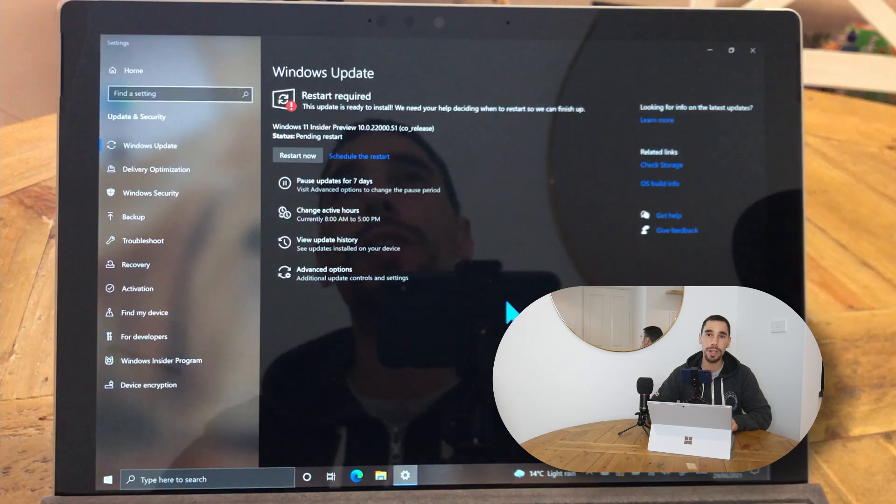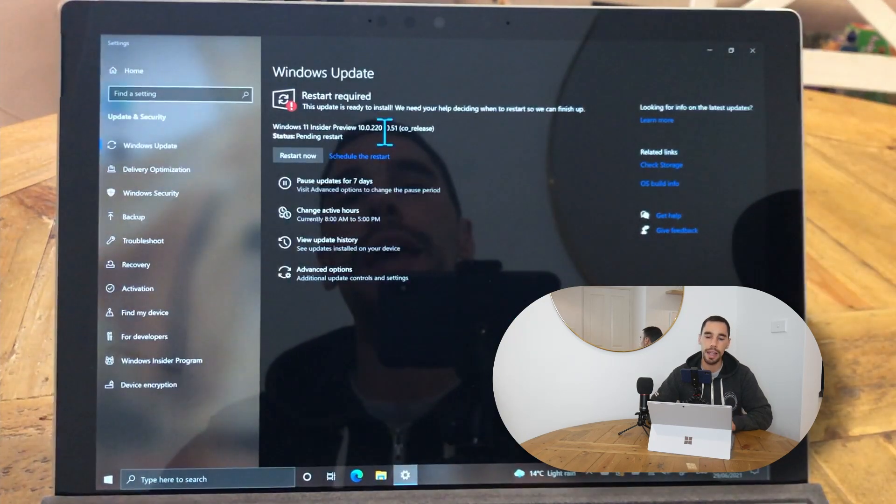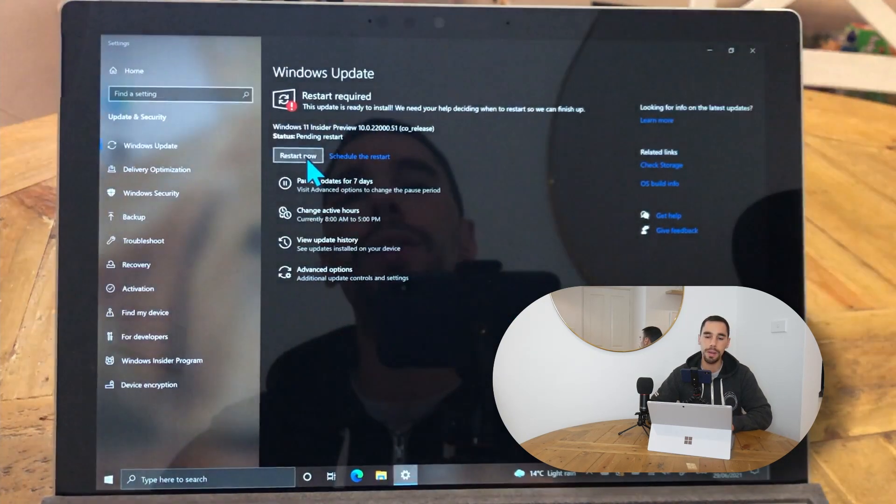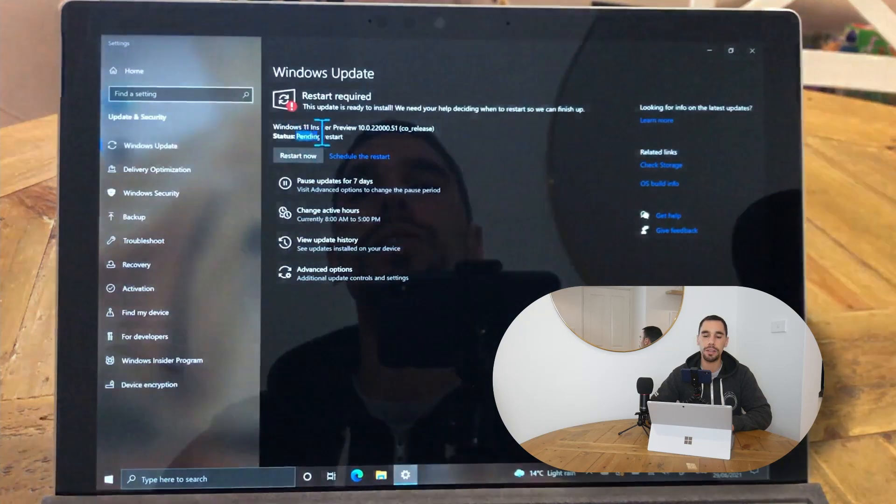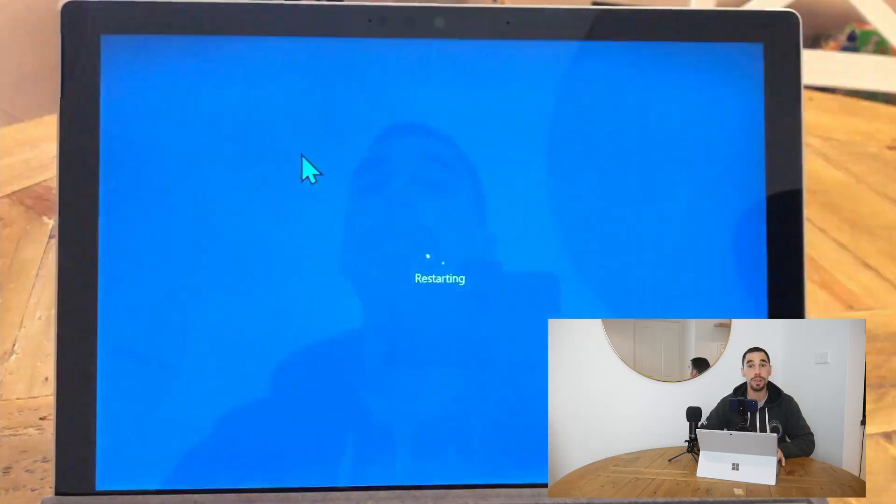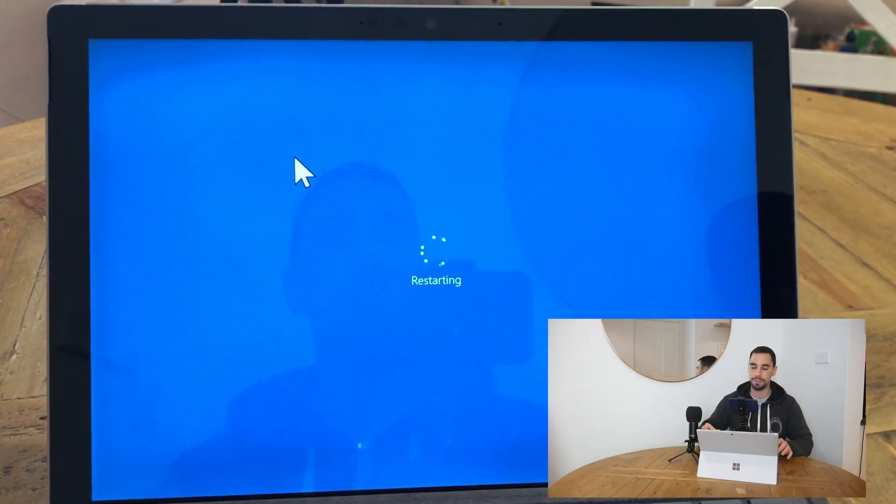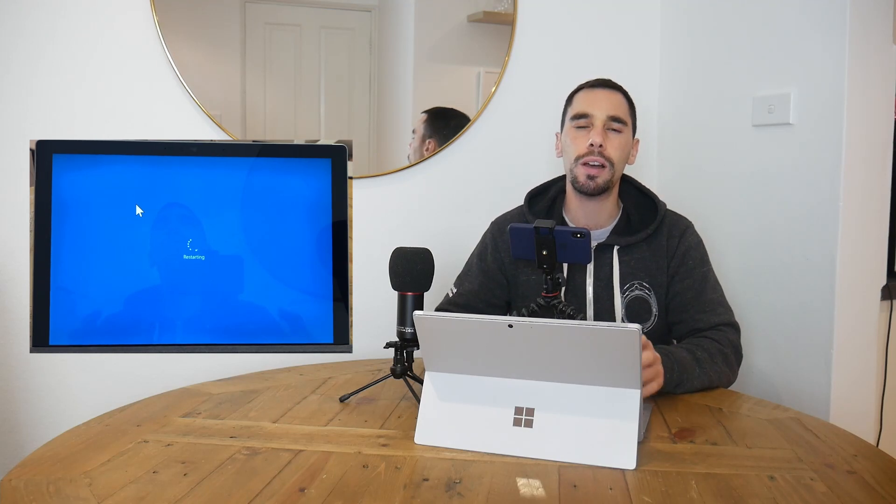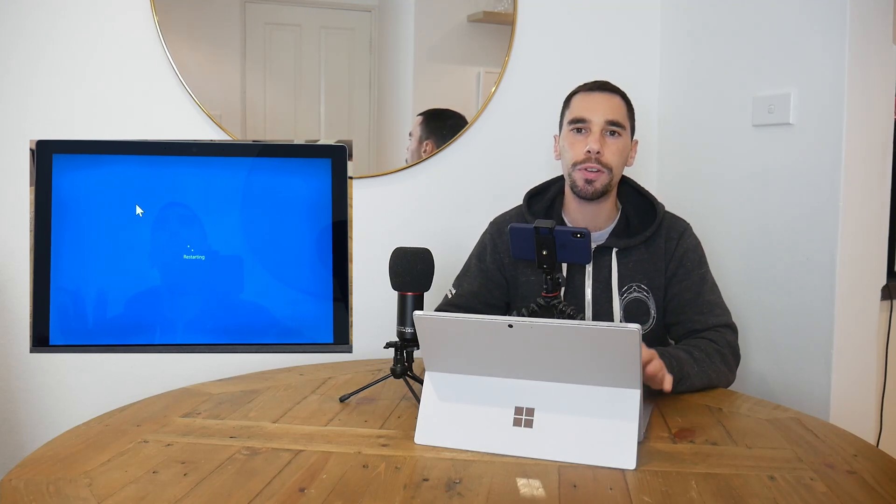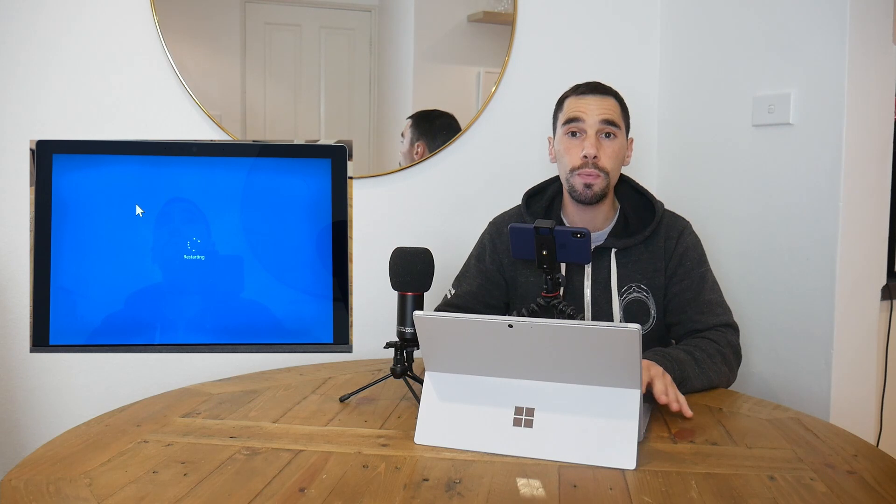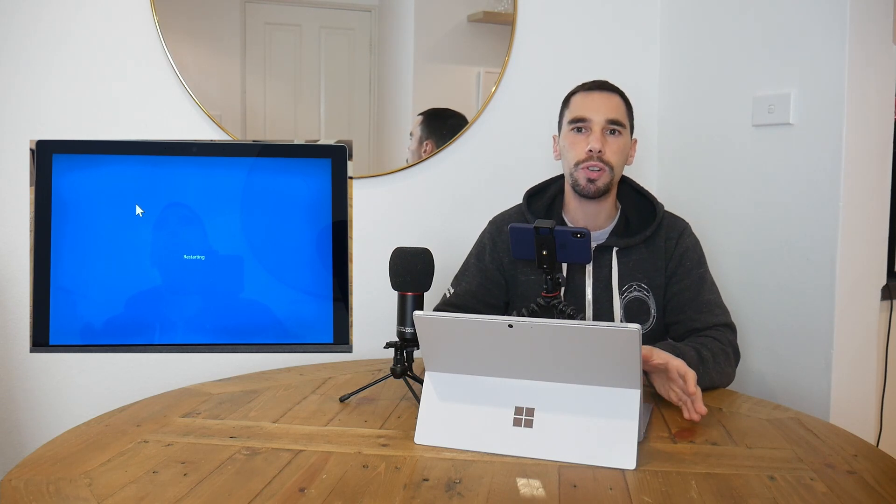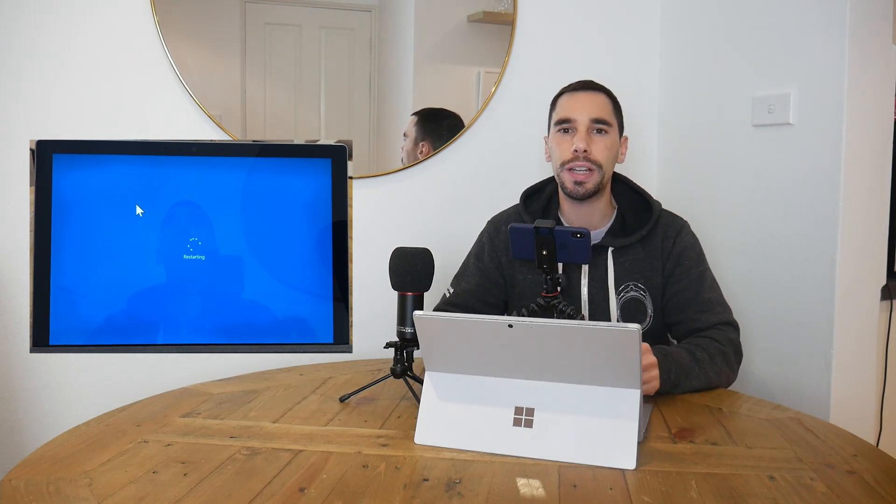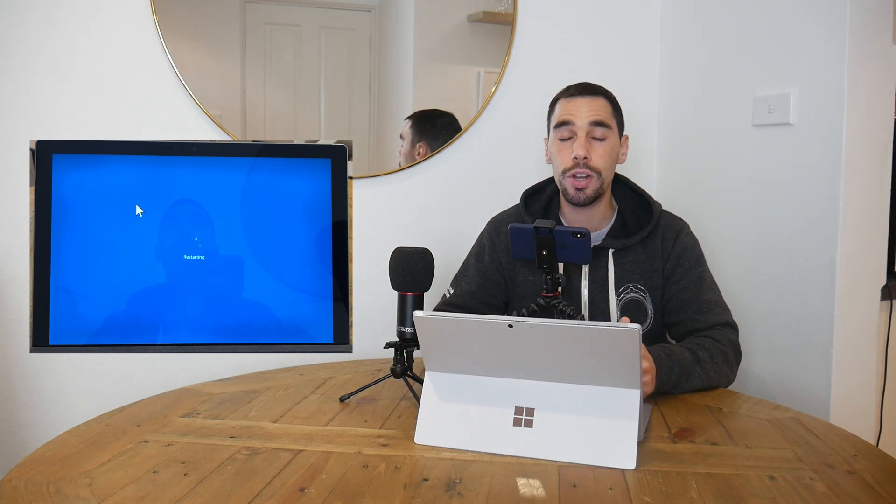Now you can see Windows 11 has downloaded, installed, and all we have to do is hit that restart button to install the Windows 11 Insider Preview. Let's hit restart and see what happens. While it does its restart, I'll let you know that it took about an hour for it to download and fully install. Of course, if you have faster or slower internet, it will increase or decrease the download installation time.